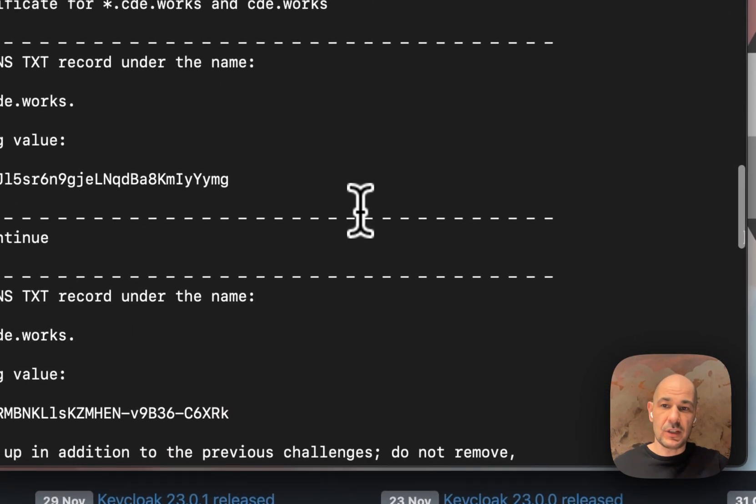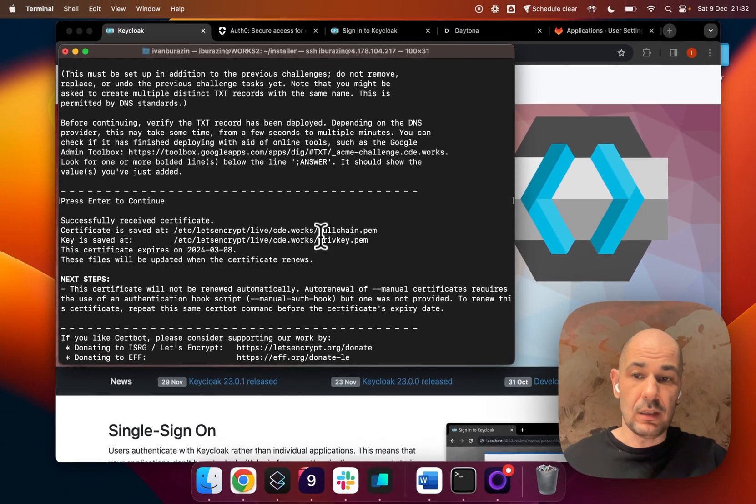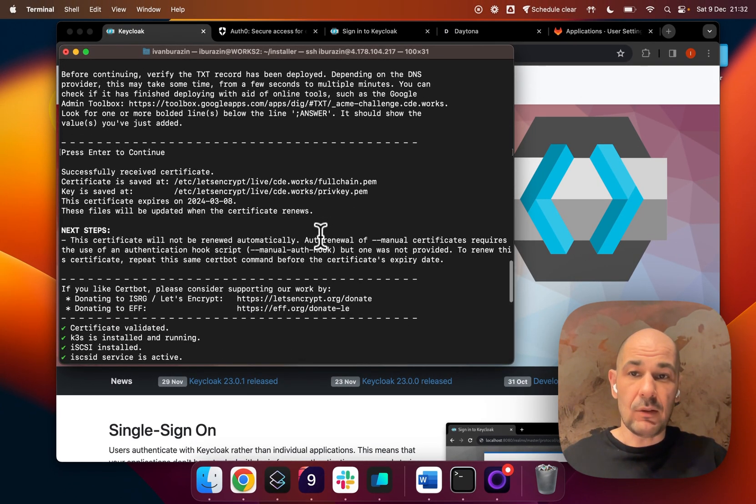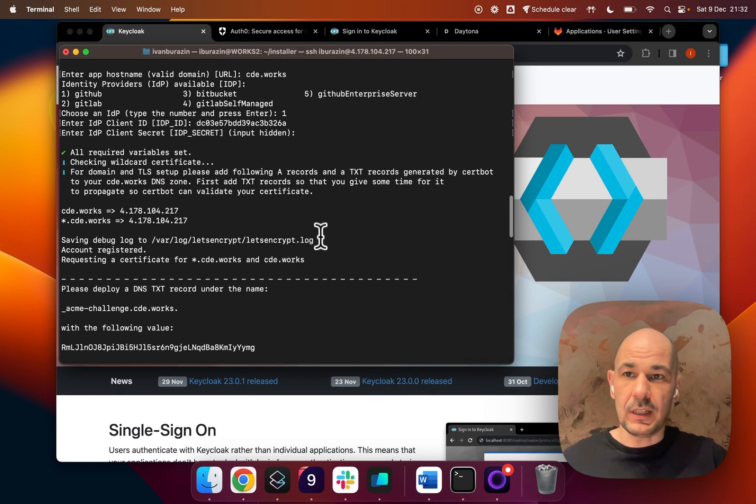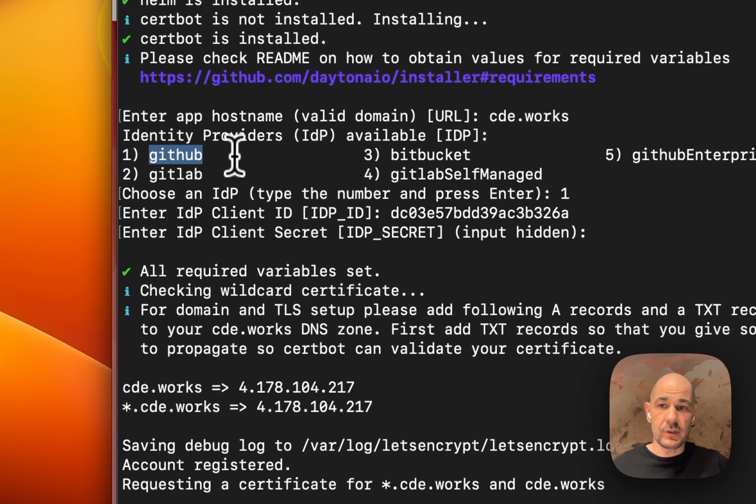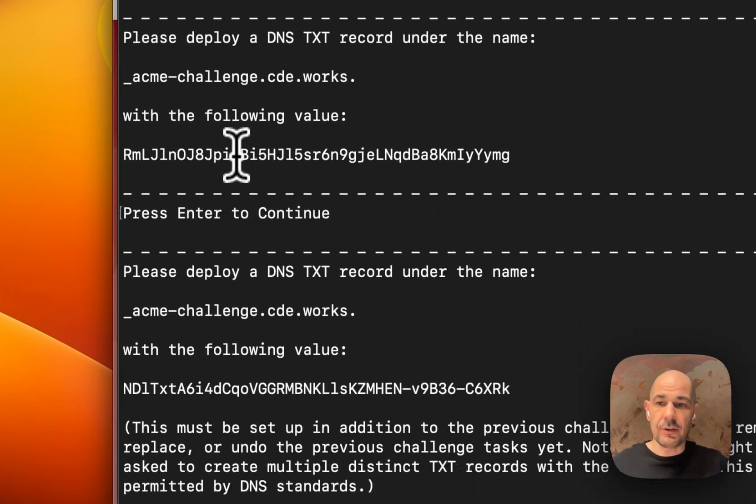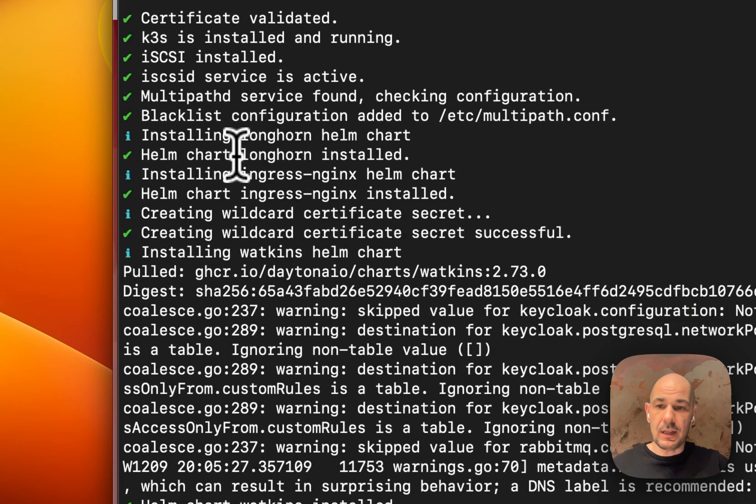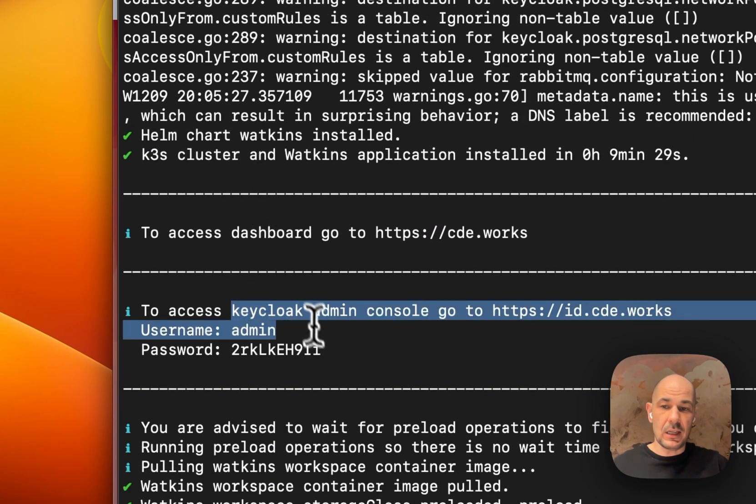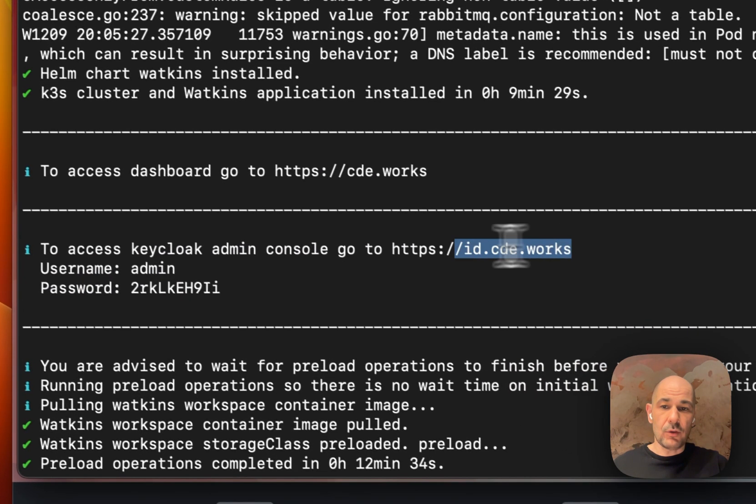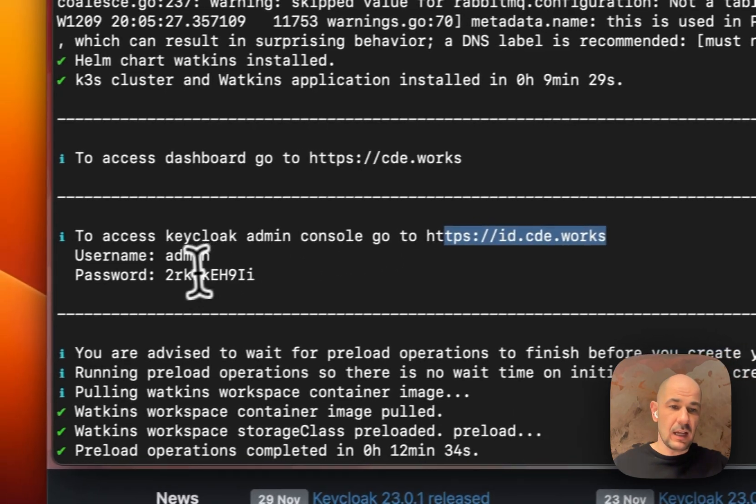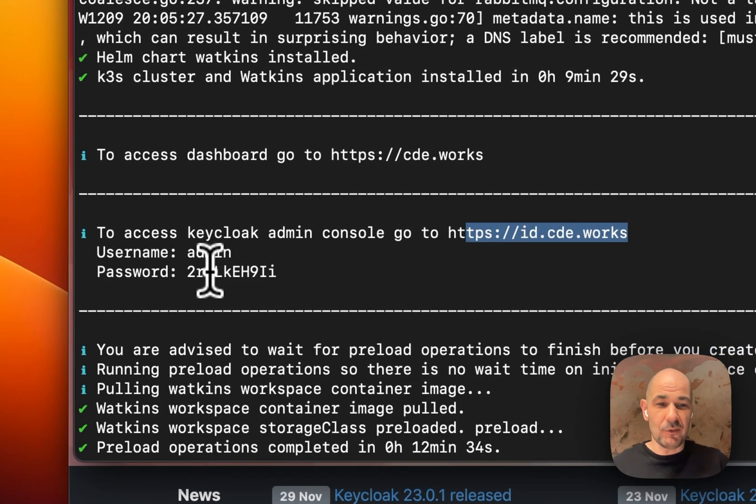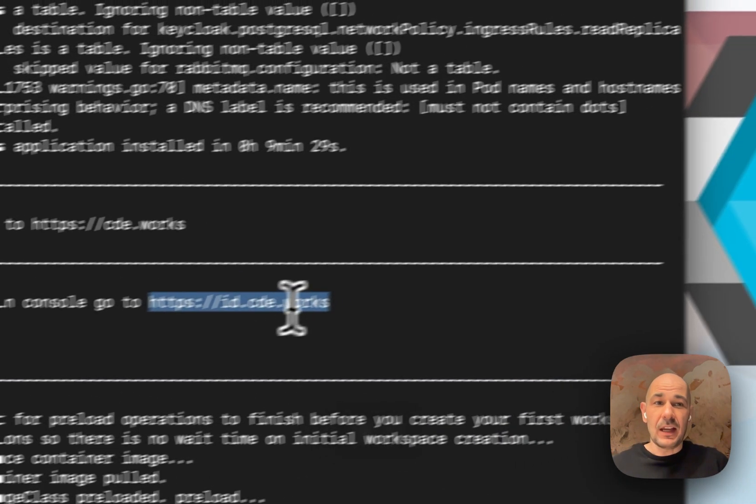I just finished installing the installer of Daytona. When I was installing it, I chose GitHub as an identity provider. At the end, it gives me a Keycloak admin URL and credentials. Note, I will delete this afterwards, so no worries on showing you the passwords here.